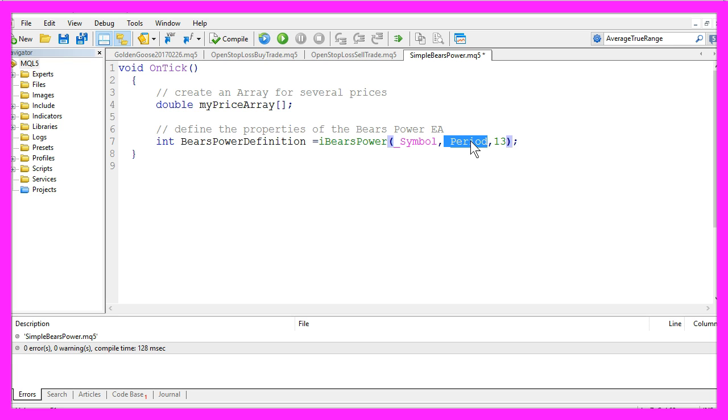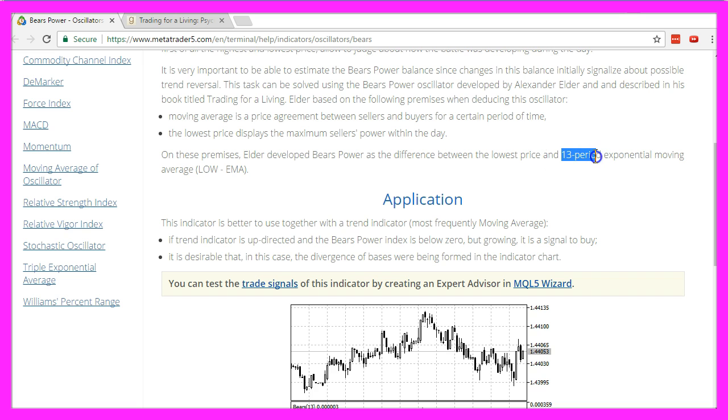That might be a one minute or an hourly chart, for example, and we want to calculate our value based on the last 13 candles because this is what Mr. Elder recommended.